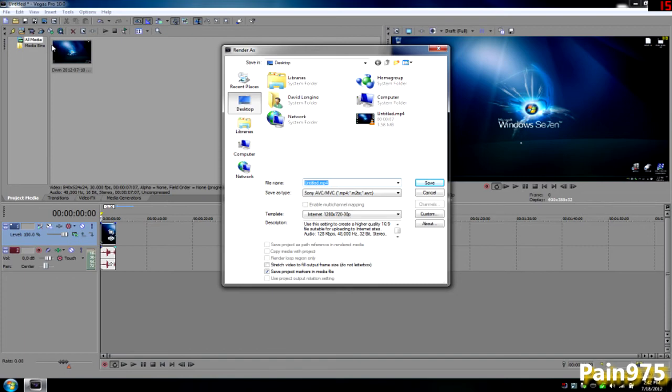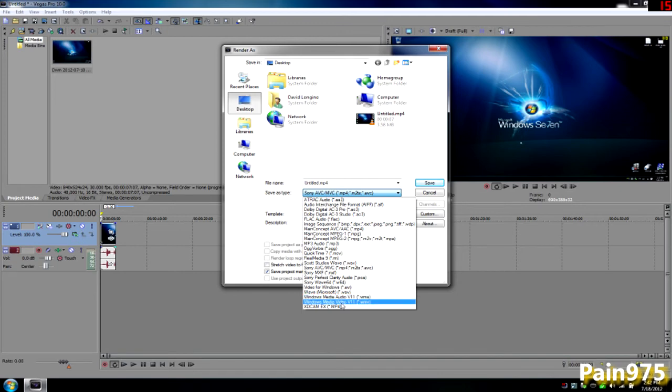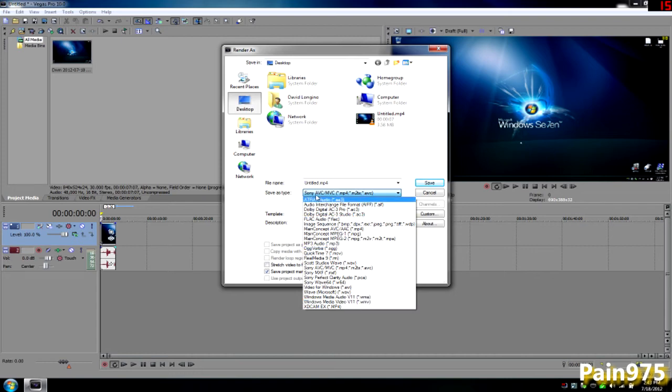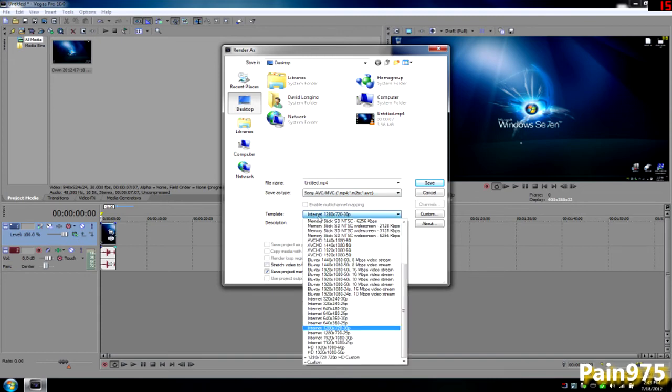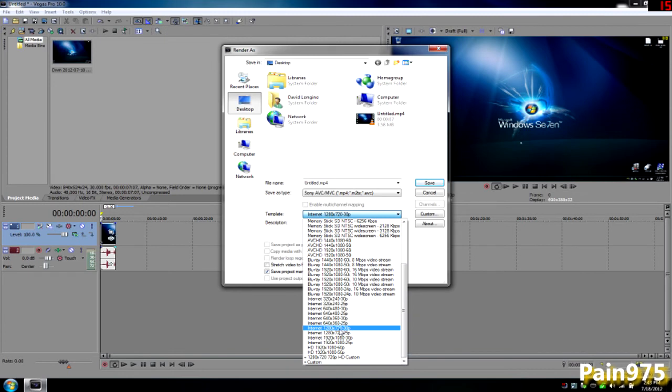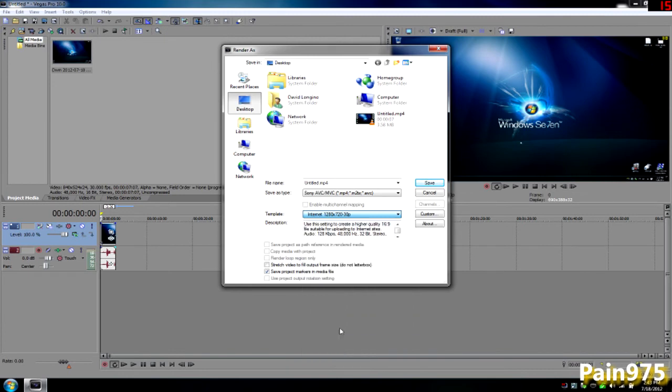I don't save it in Windows Media Video V11 anymore, the WMV, because those were huge files for me, like one gigabyte files. They would look great but those files are massive. So I just did Sony AVC/MVC, which is the MP4 file format. I did this drop-down menu and went to Internet 1280 by 720 30p, which is 30 frames a second. That's almost exactly what we started the project with.